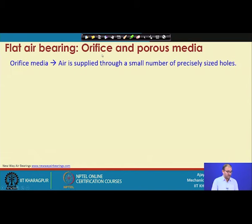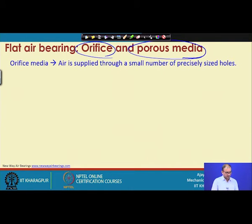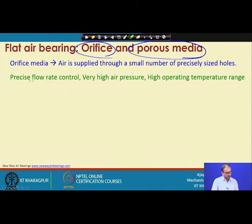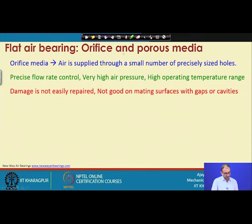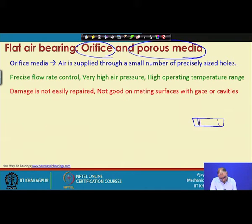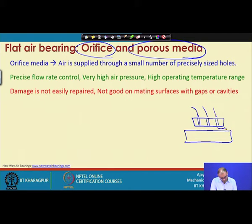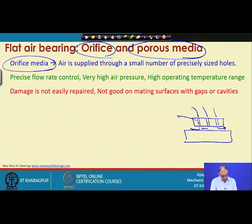There are two ways to supply air through this part. One is called through orifice and another is called porous media. When using orifice media, air is supplied through a small number of precisely sized holes with precisely controlled flow rate, very high pressure capability, and a high operating temperature range.